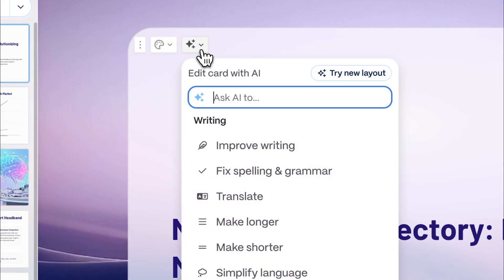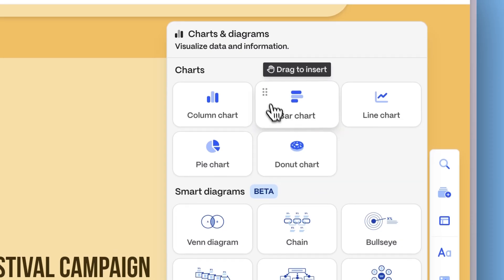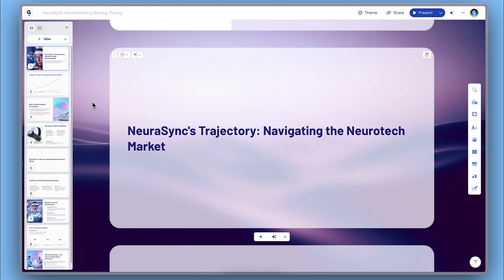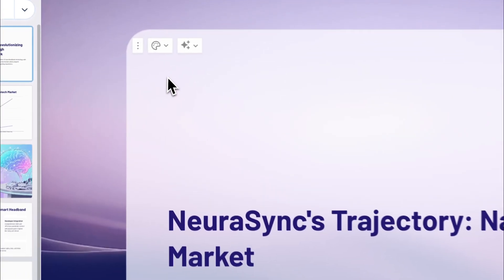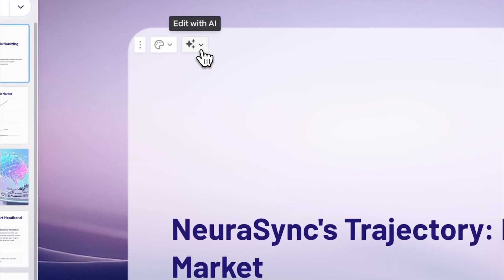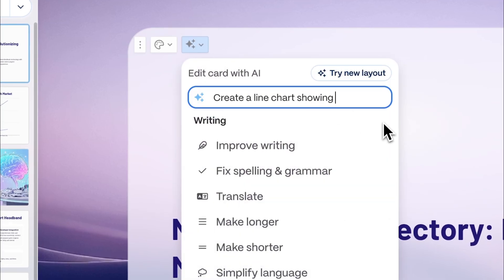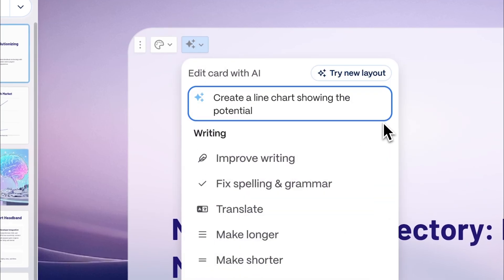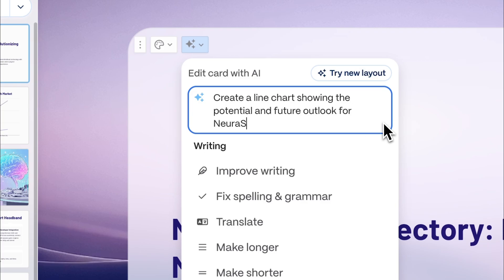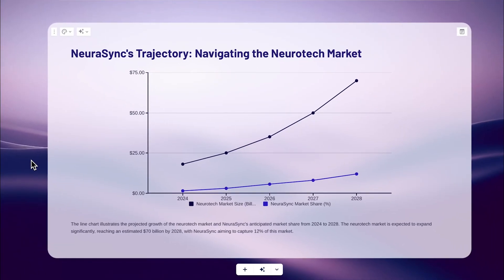There are two main ways to add charts in Gamma. You can easily add a chart using the AI chat by typing a prompt such as: create a line chart showing weekly visitors on the website. Gamma will then generate a chart with sample data that you can edit.